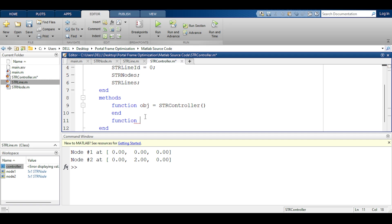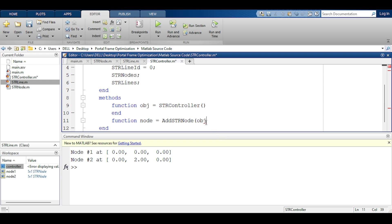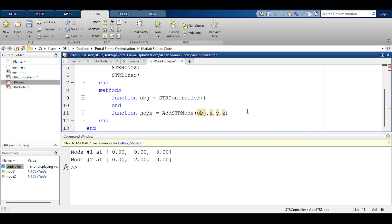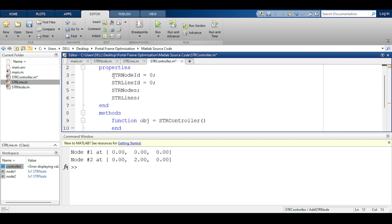I will only have now a function that adds an str node. By MATLAB standards you need to pass in the object which is a reference to its own self. I like to call it object but some other programming geeks like to call it self. Then the user is going to give me the x y and z. The user is expected to give me the x y and z of the str node and the controller is expected to do the definition for him including keeping tab on the id and changing it.